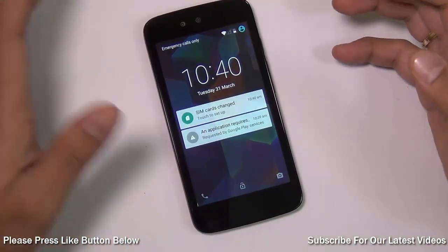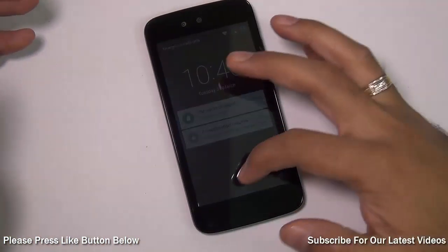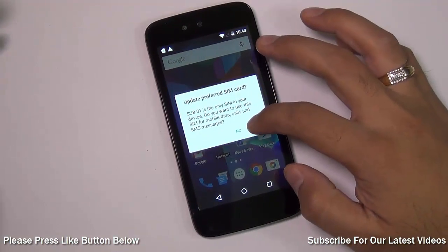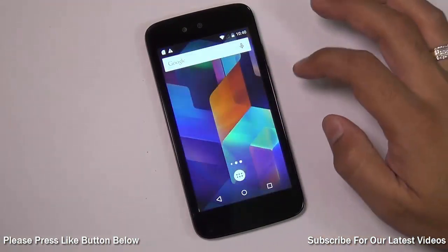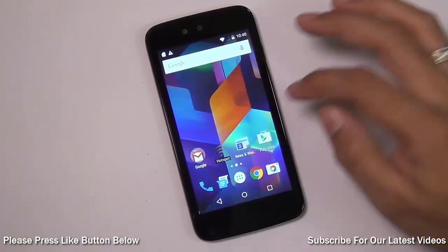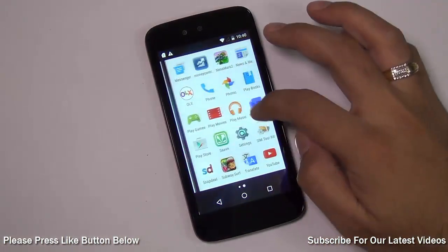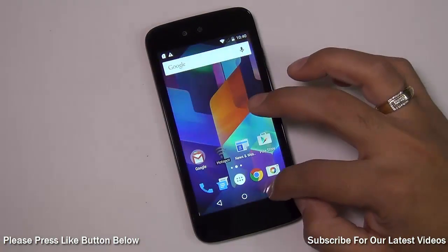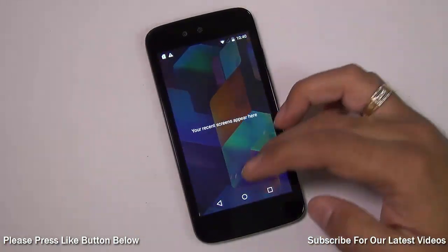And this is how it looks after installing Android Lollipop. This is the first boot after the update and as you can see the interface is now different. It feels nice and it feels smooth.